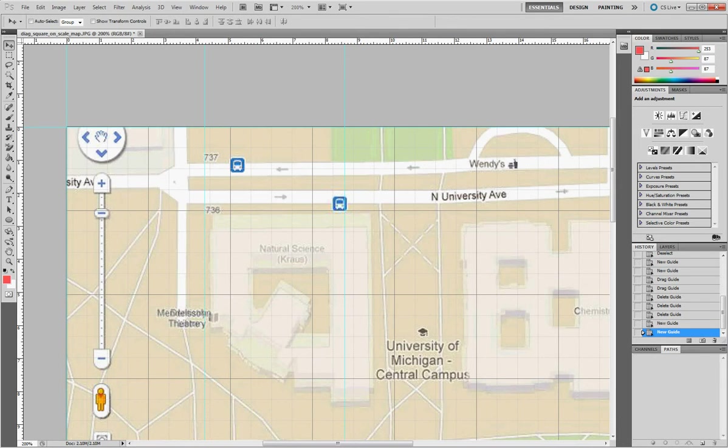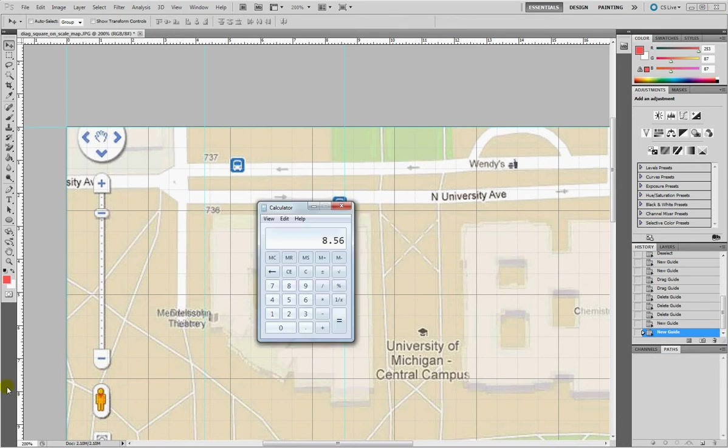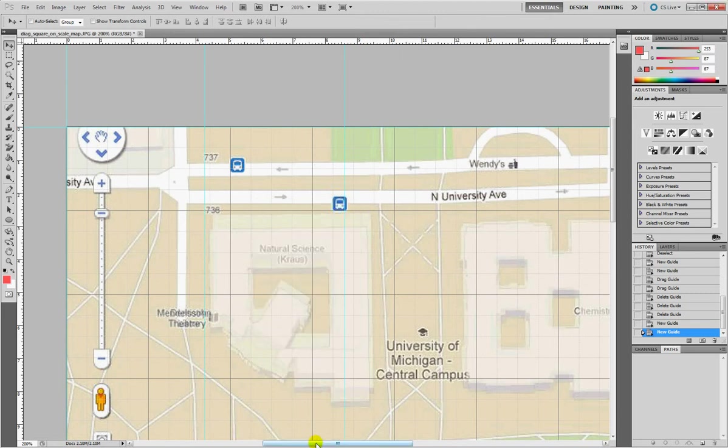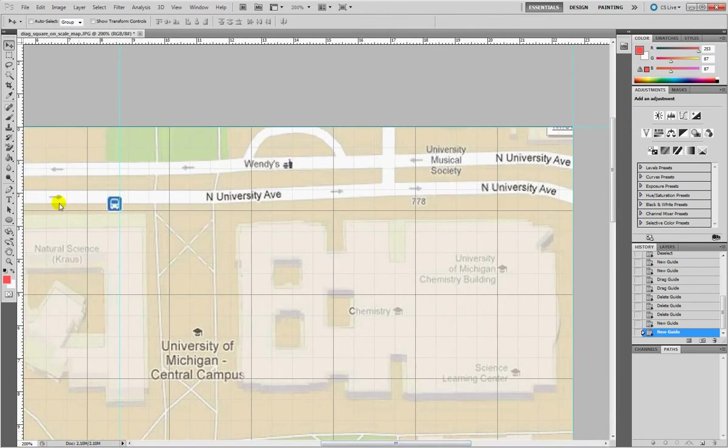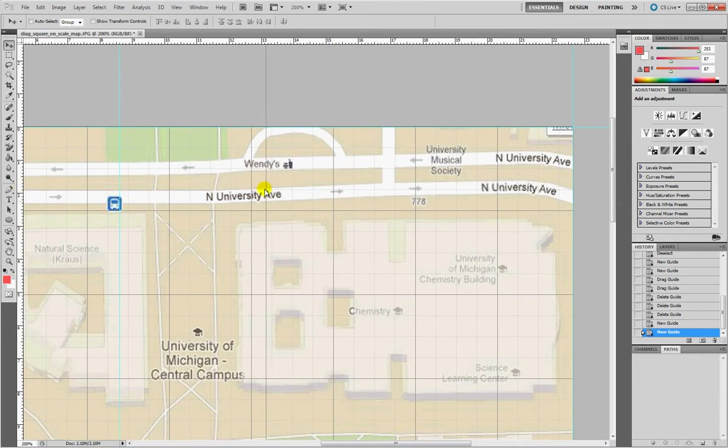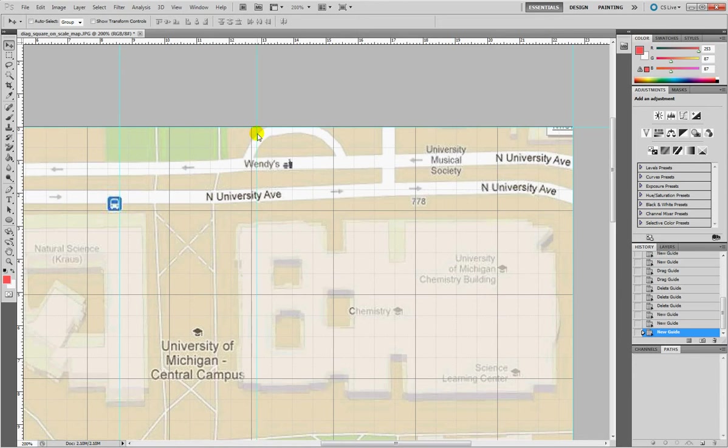Then again calculator. I simply click equal, so I have 12.84 as my next measurement. 12.84 is gonna be here. Don't worry if you're not too precise. We don't need millimeter precision.